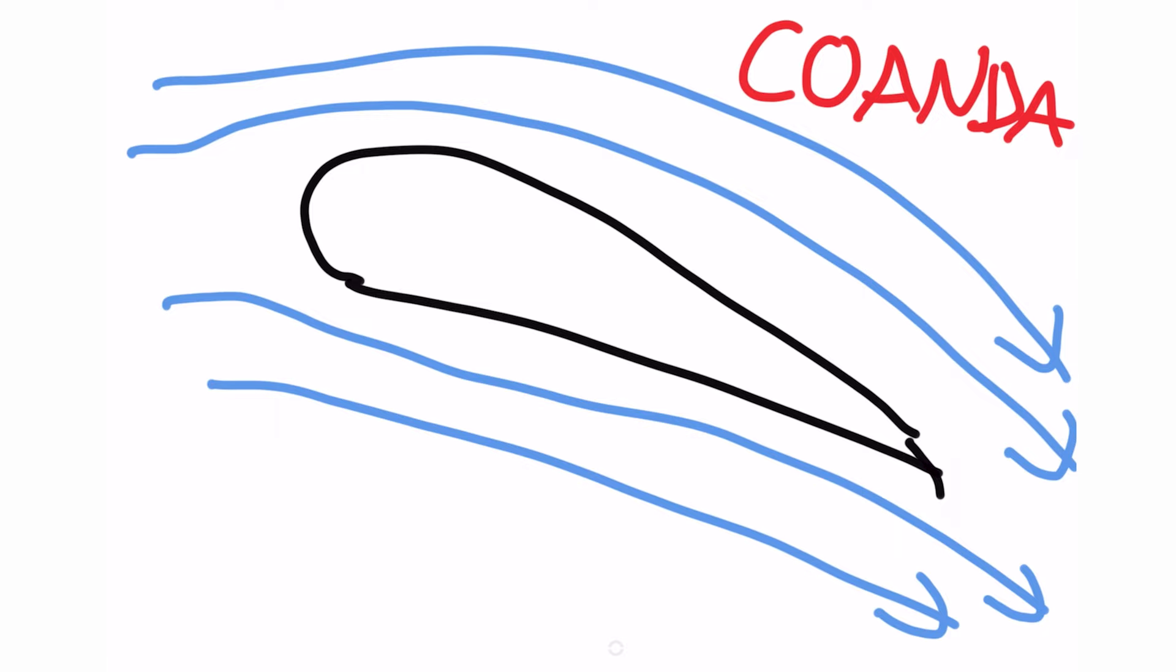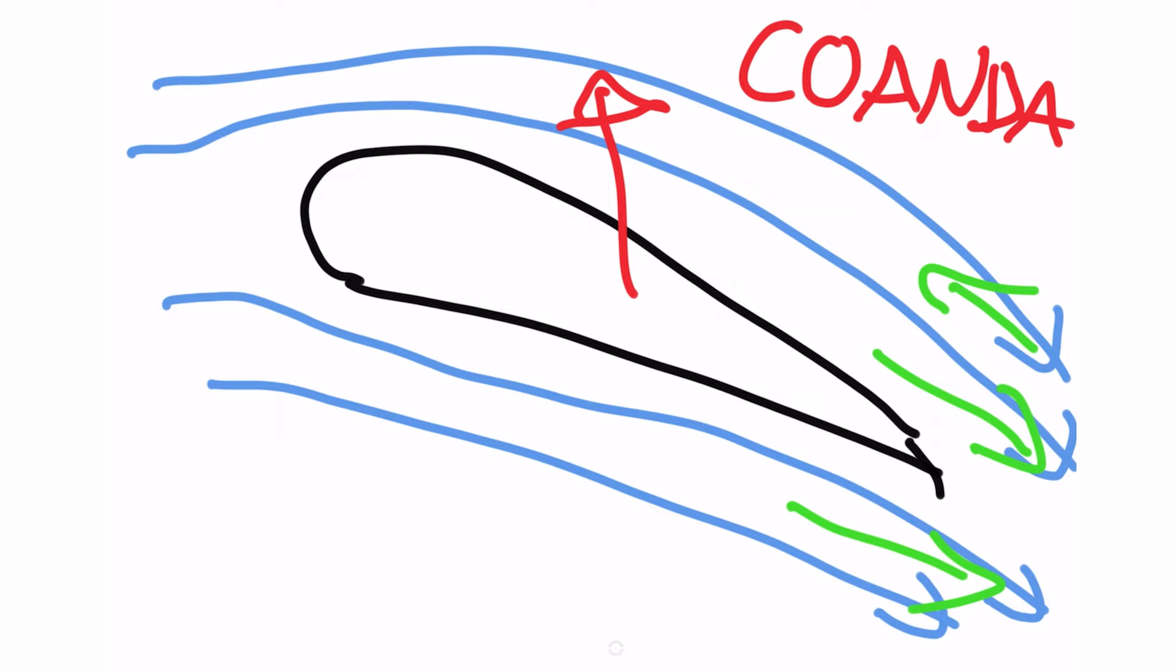Now if we pretend like that air is getting forcefully shoved out the back then there's going to be some reaction that makes the plane or the wing want to move in the opposite direction, thus giving lift.